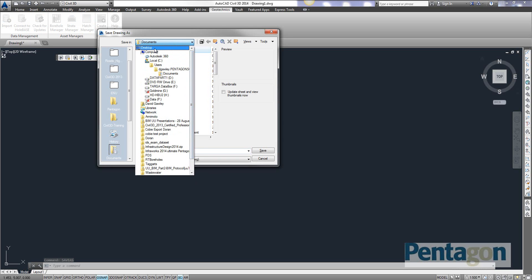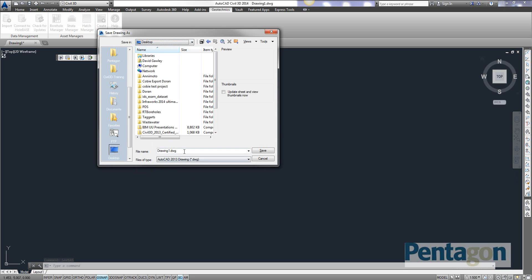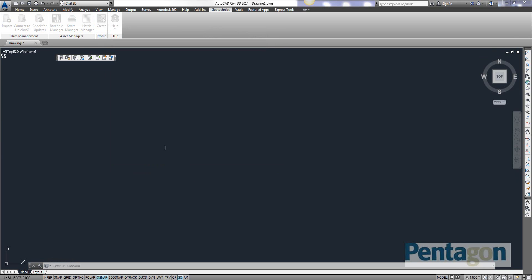Let's pop it out to the desktop. Call it boreholes. Okay, go to import.